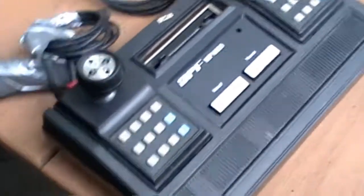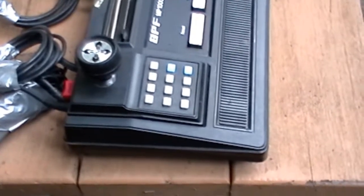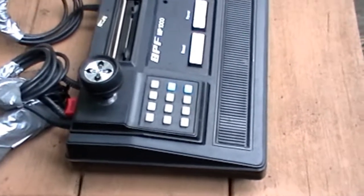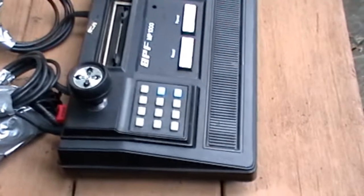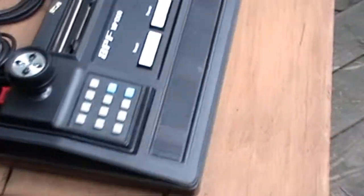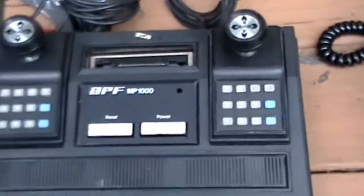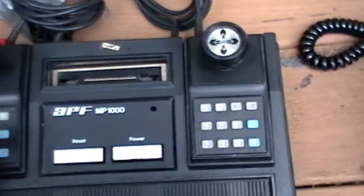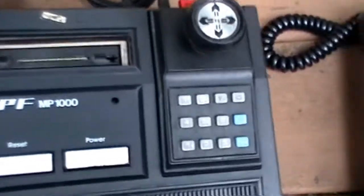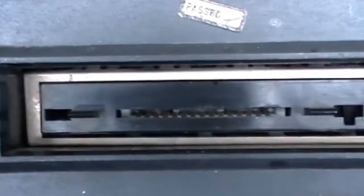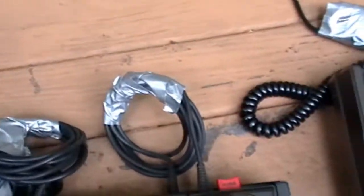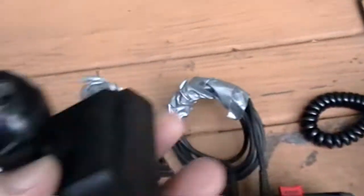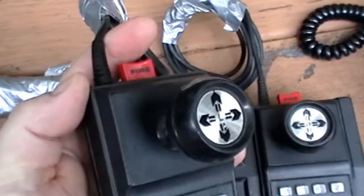Here's the APF MP1000. Son of a biscuit. There's the cartridge port. Here's the button.